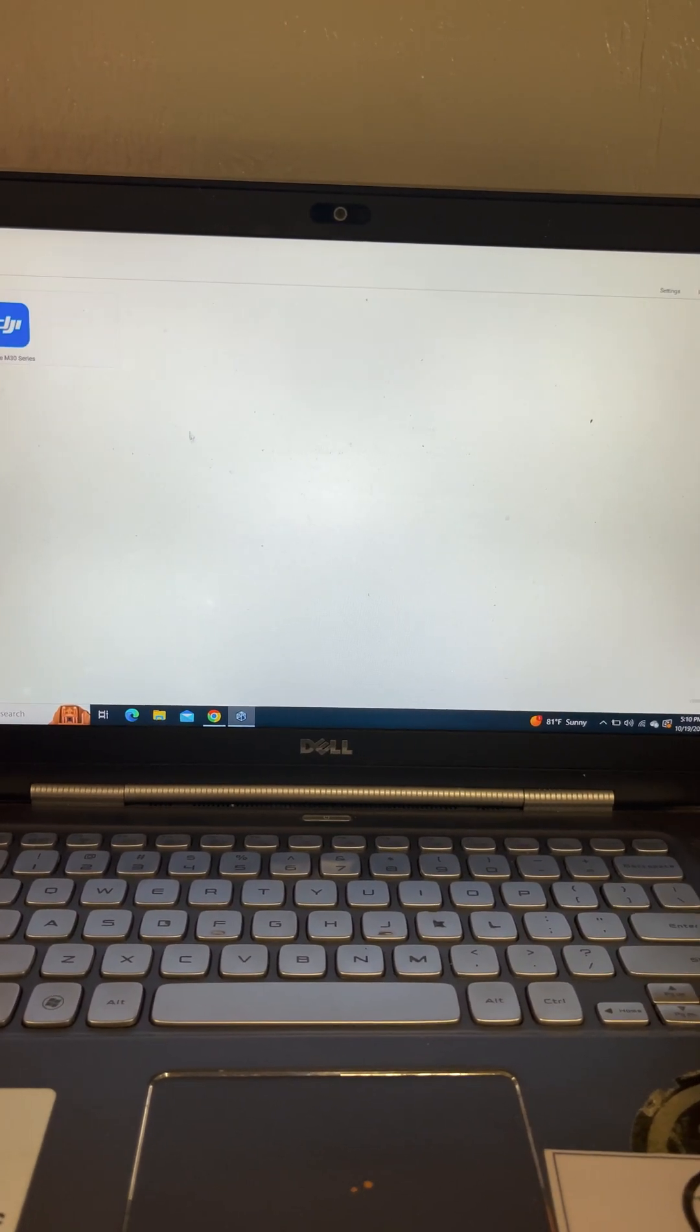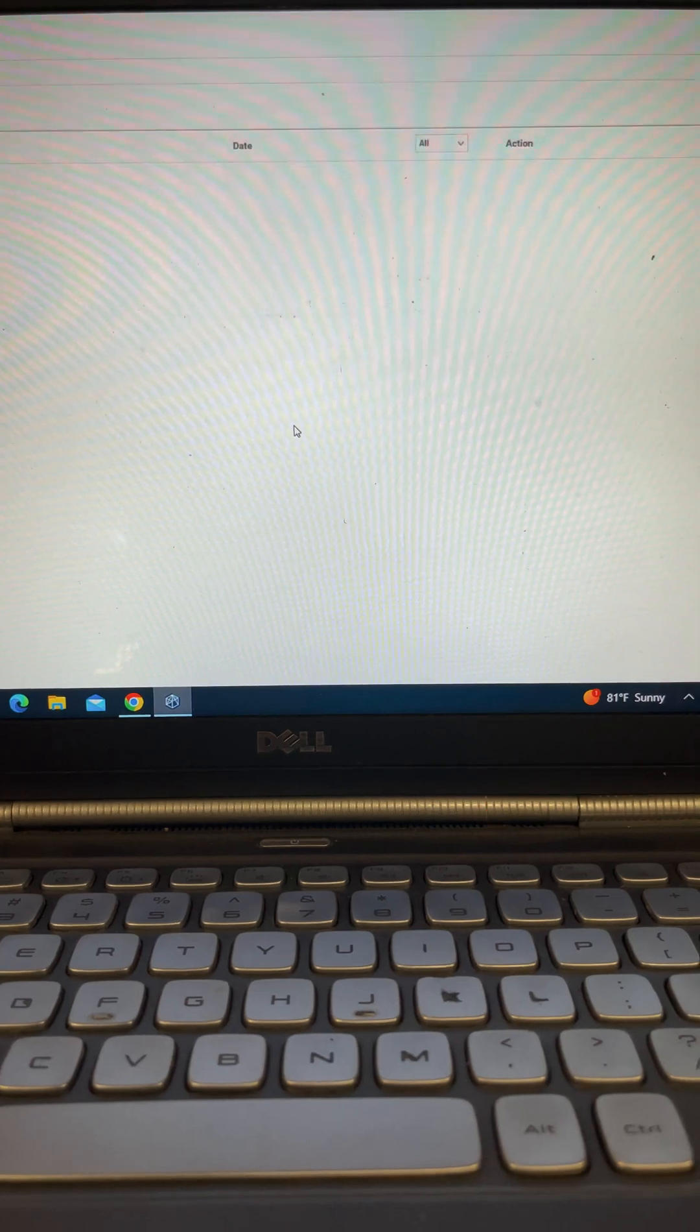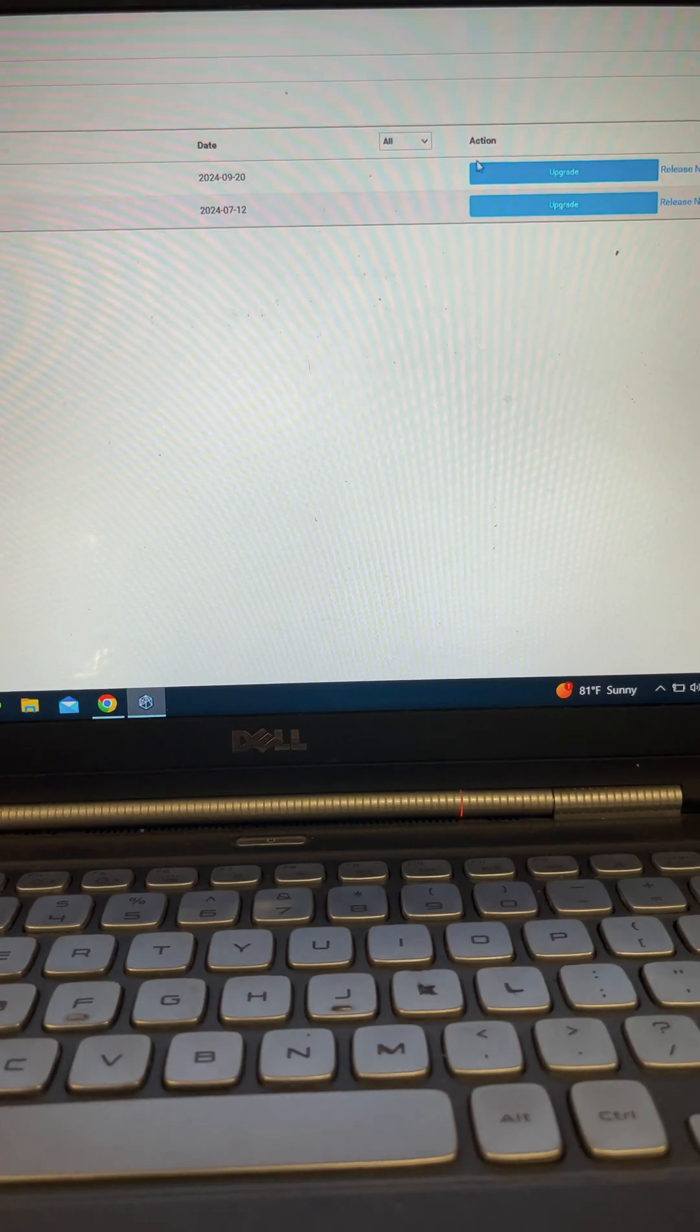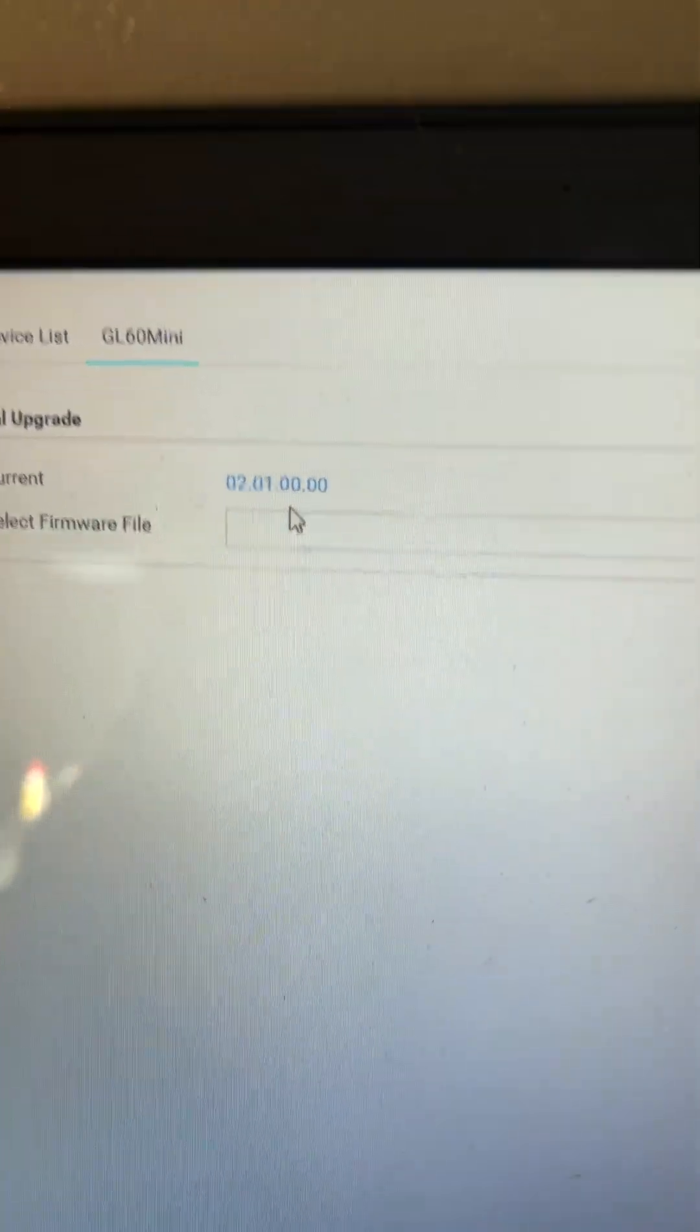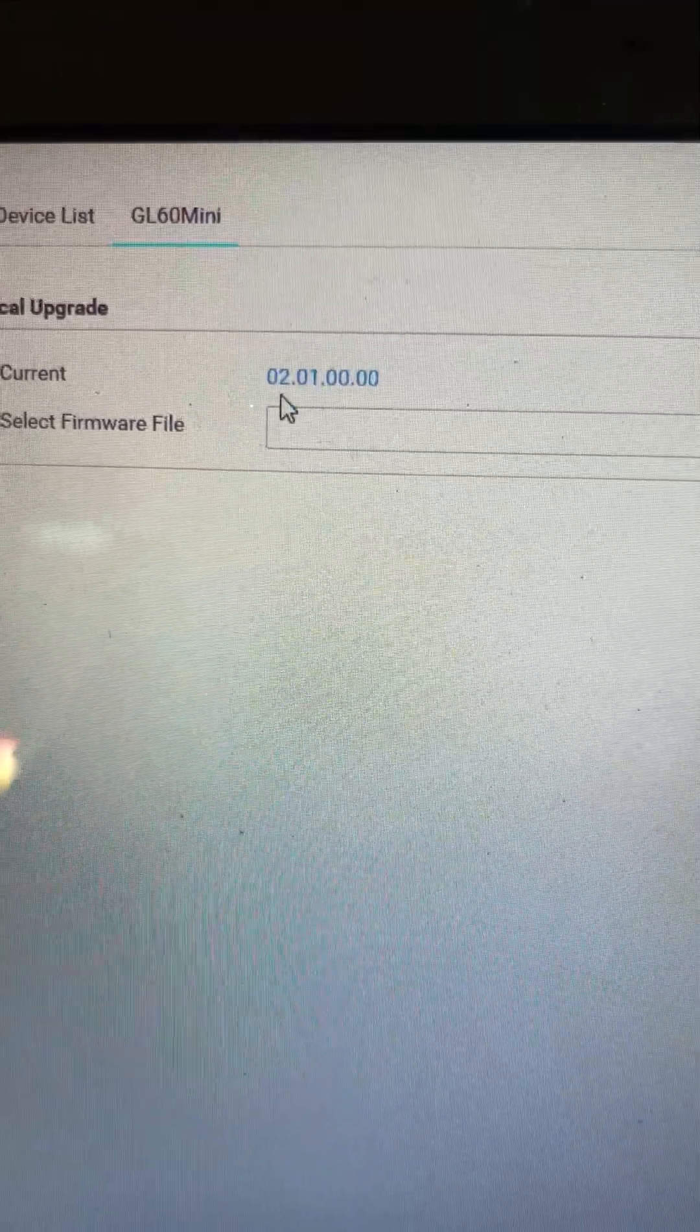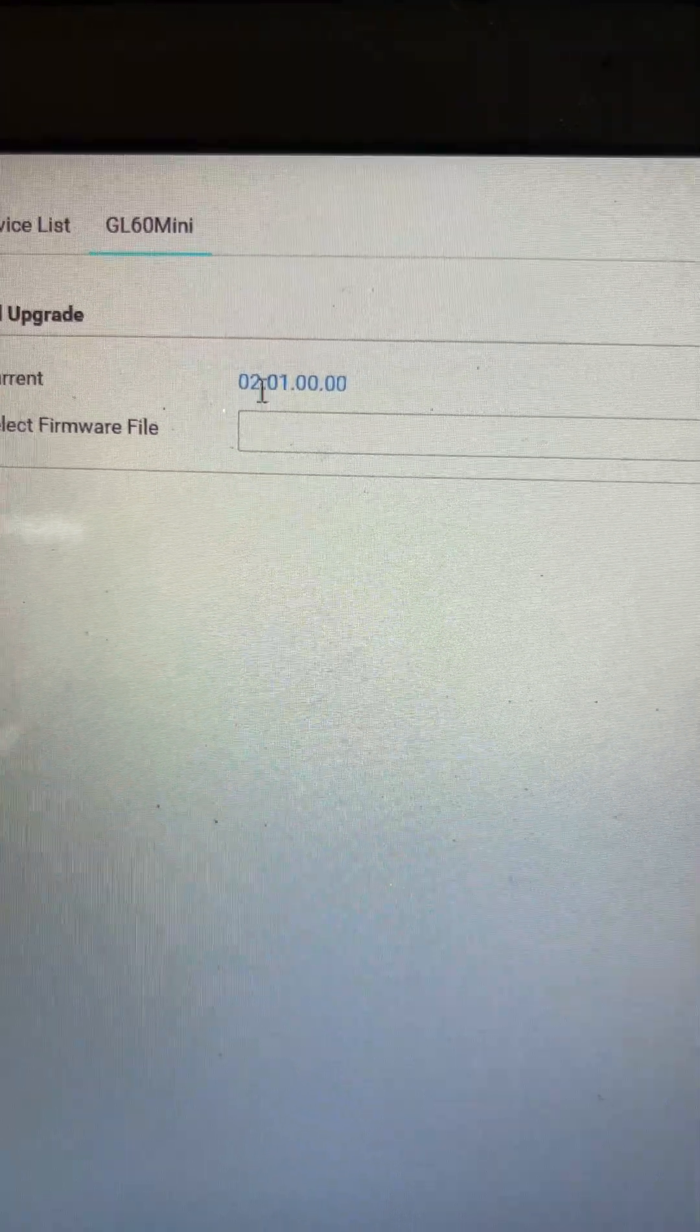So we're going to come back out, come here, go back to our aircraft dashboard. And then we would just essentially update our drone as normal. And we can also come back here and make sure that the current firmware is actually current. So we updated to 2.01 and we are at 2.01.